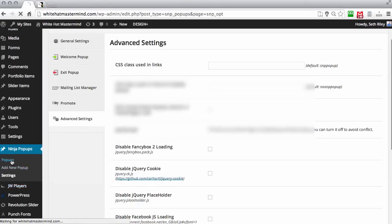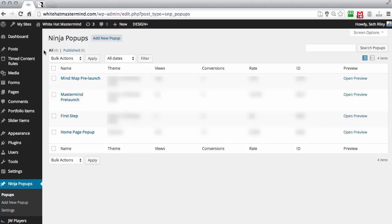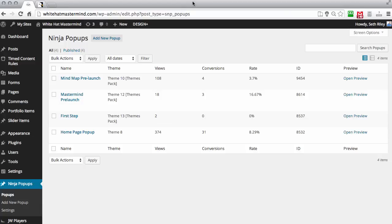Now that we've got the basic settings out of the way, I'm going to go up to Pop-ups. As you can see, I've created a few pop-ups here, and it tells you your conversion rate and the ID of each pop-up. When you add the pop-up to your WordPress page using a shortcode, you want to make sure you have the ID for that pop-up so it knows which one to display. Let's go to Add New Pop-up and I'll show you the back office.